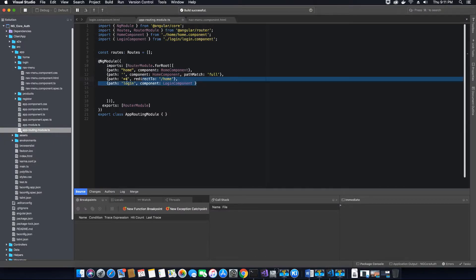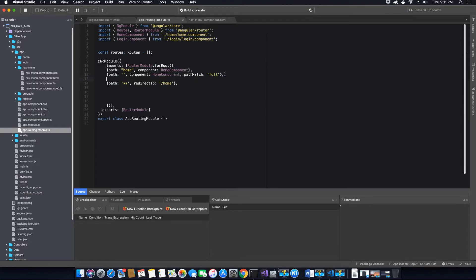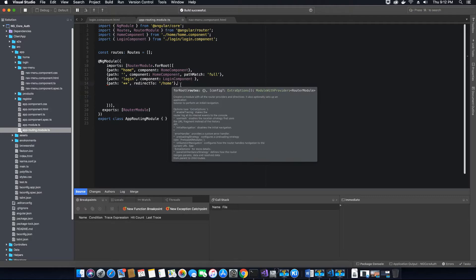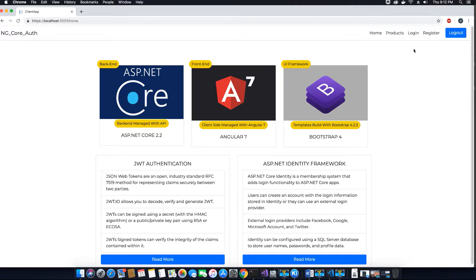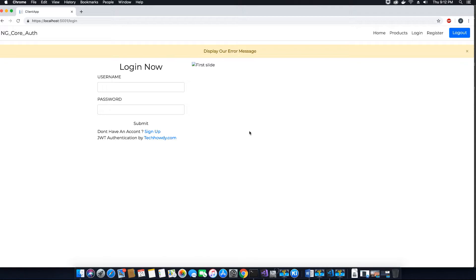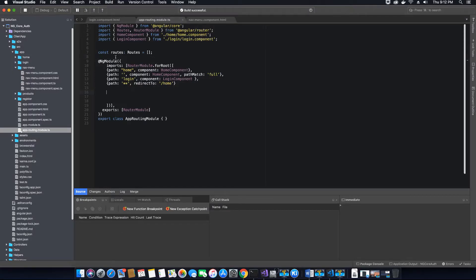To fix that, all we have to do is move the login path above the default redirect path. Add a comma in the right place and remove the old one, then save the file. Since Angular is on a live server it should auto-refresh, but we can manually refresh if needed. Now clicking on login correctly redirects to our login component. Make sure any new routes are always added before the default fallback path to avoid this issue.